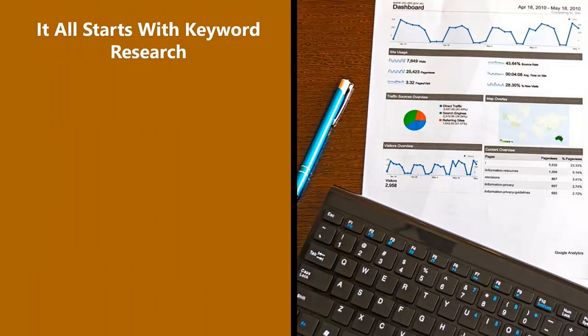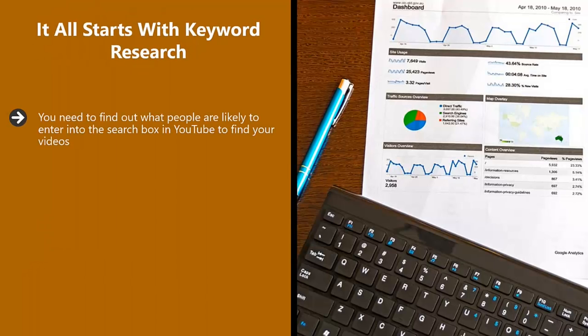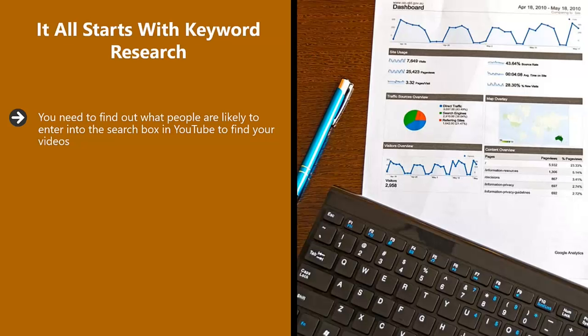It all starts with keyword research. You need to find out what people are likely to enter into the search box in YouTube to find your videos. The best way to do this is through keyword research. You can do this for free using the Google Keyword Planner. You will need to create a free Google AdWords account to access this tool.